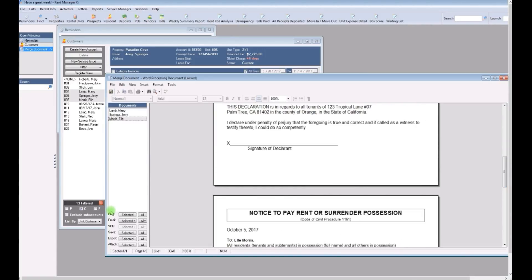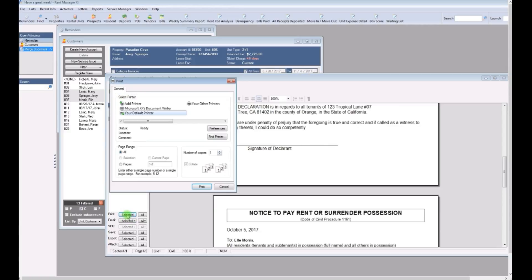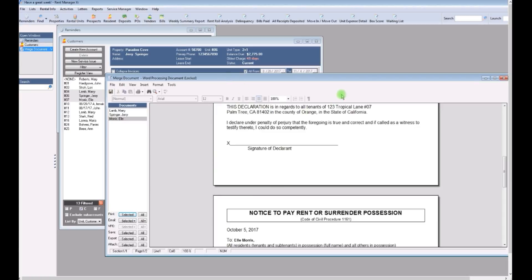Then you can just select the print button. Choose your printer and print it out. I'm not going to do that right now. Then you close.